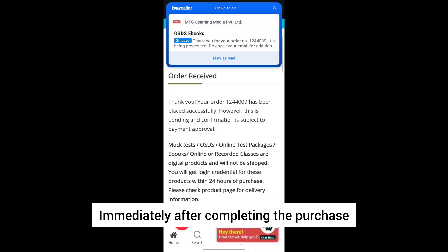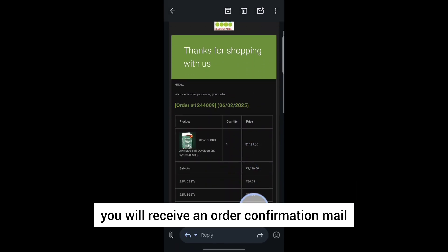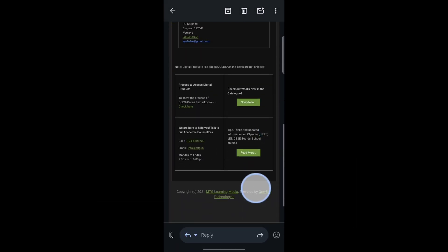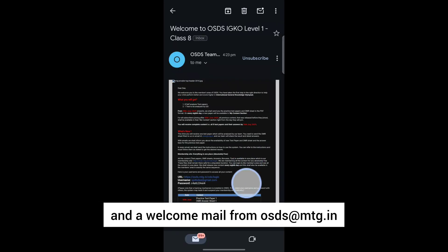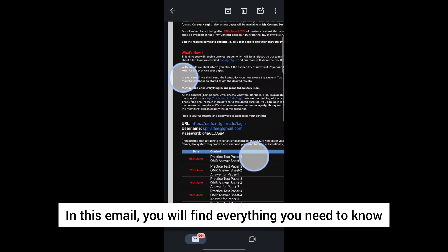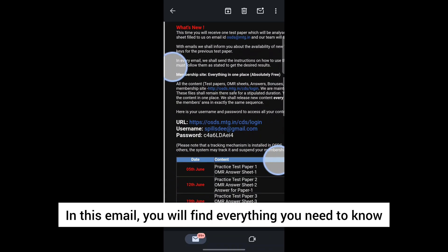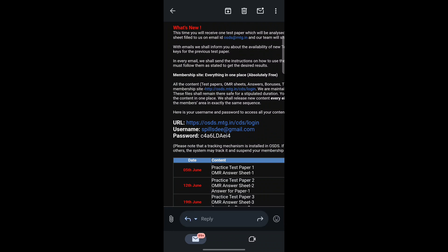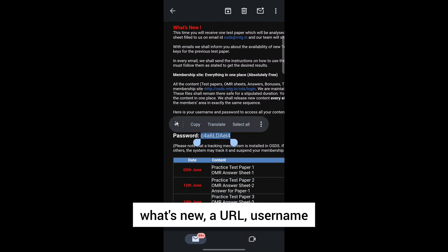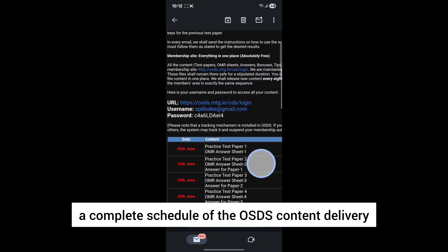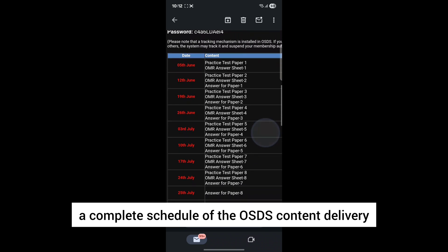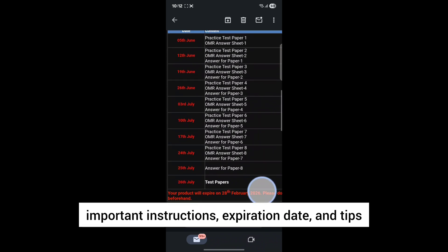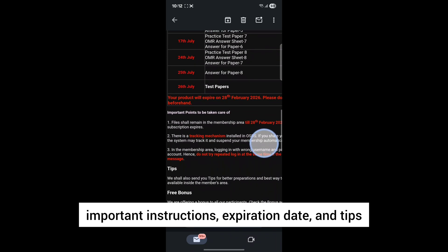Immediately after completing the purchase, you will receive an order confirmation mail and a welcome mail from osds@mtg.in. In this email, you will find everything you need to know: what you will get, what's new, a URL, username, password, a complete schedule of the OSDS content delivery, important instructions, expiration date, and tips.